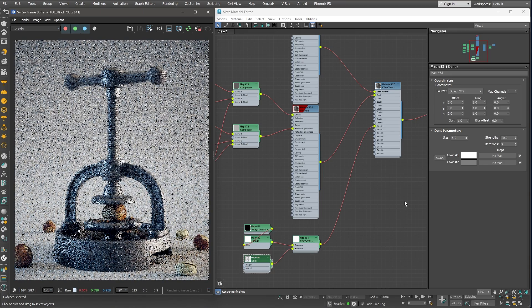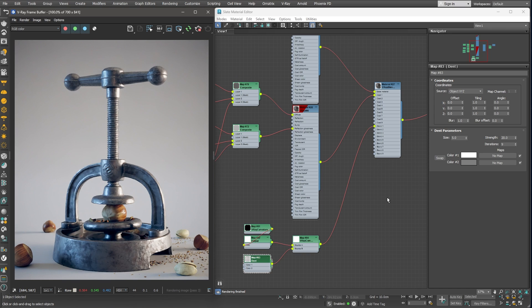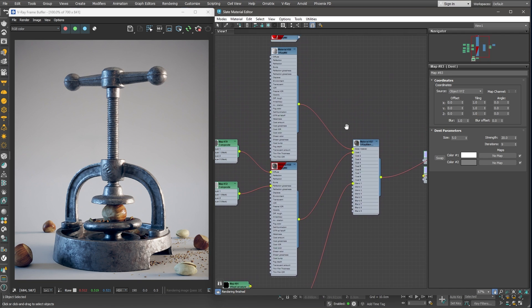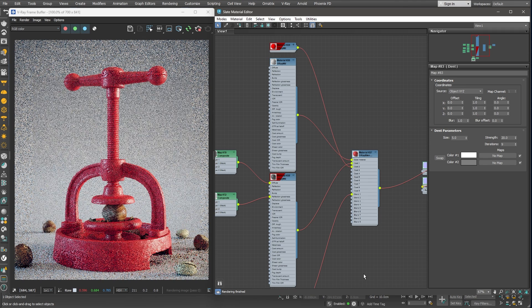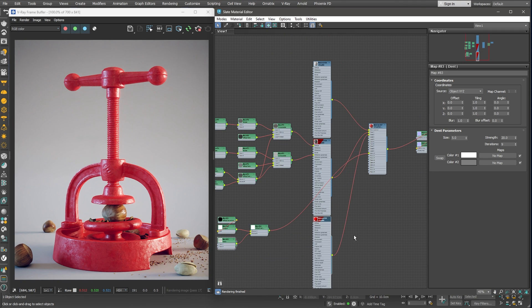Alright! Usually over time, an object would collect dirt in areas that are hard to reach. Let's add that to our material here to make it look even better. Let's use our red dummy material again and plug it into the next layer of our Blend material.